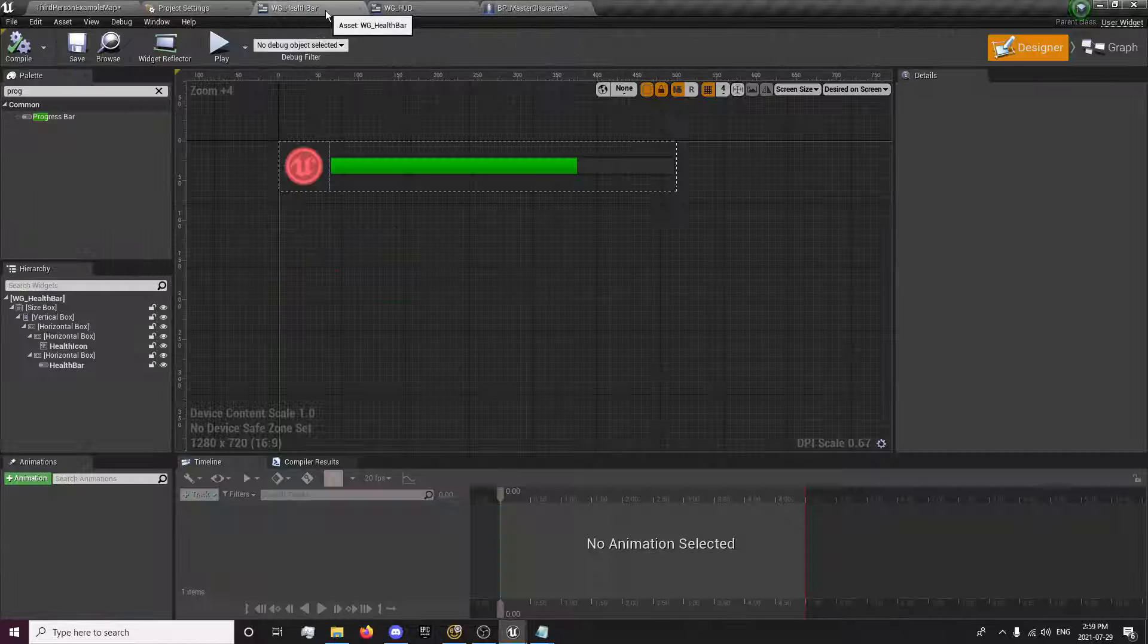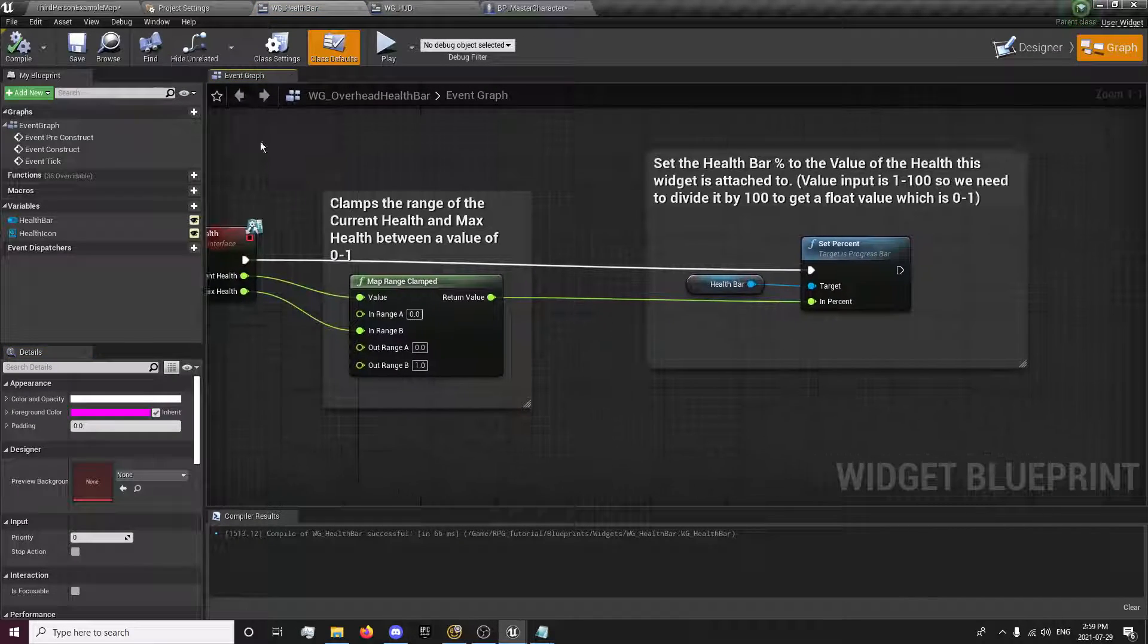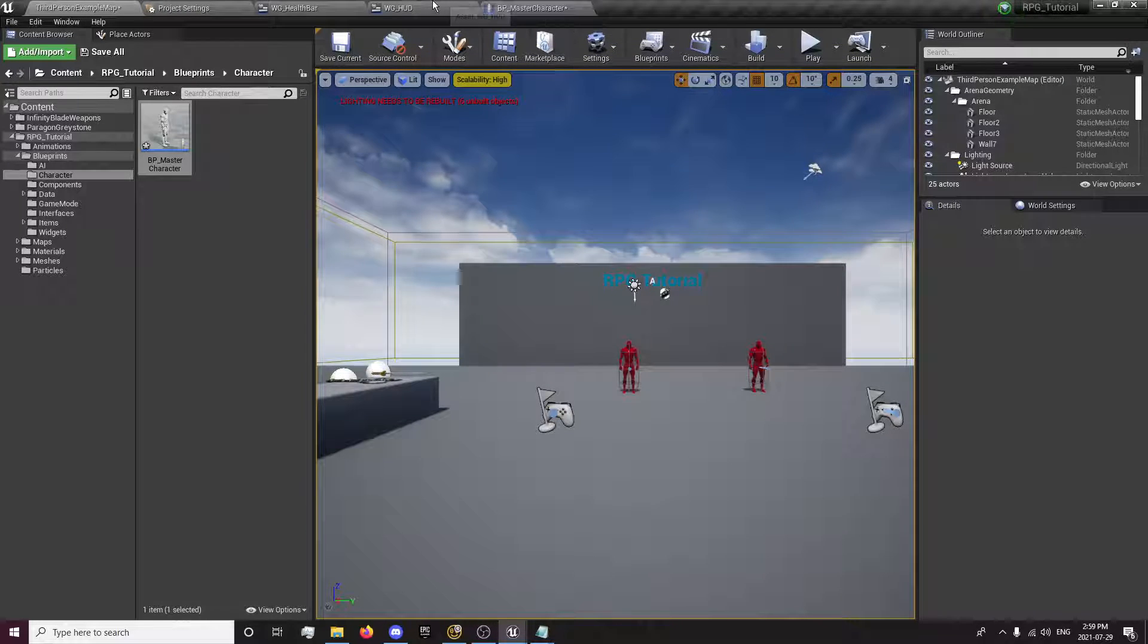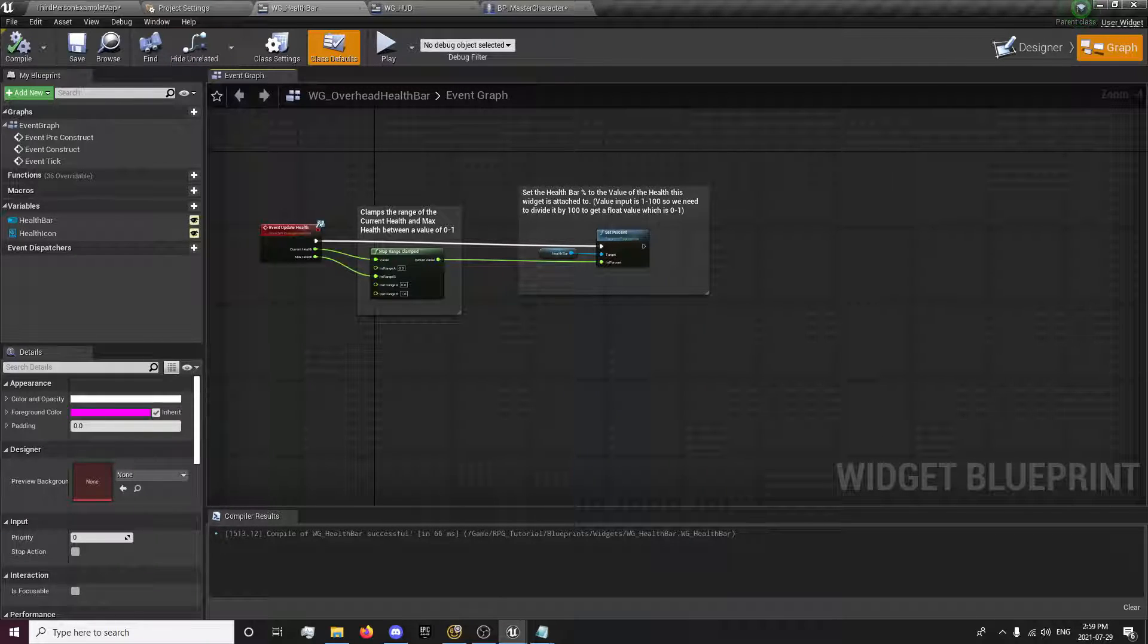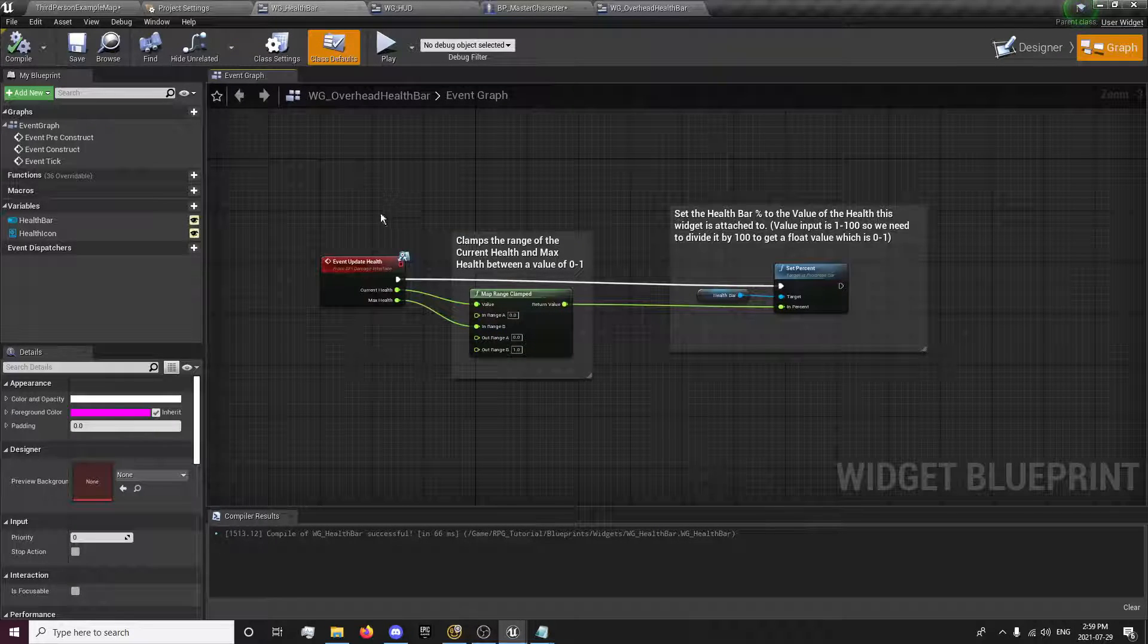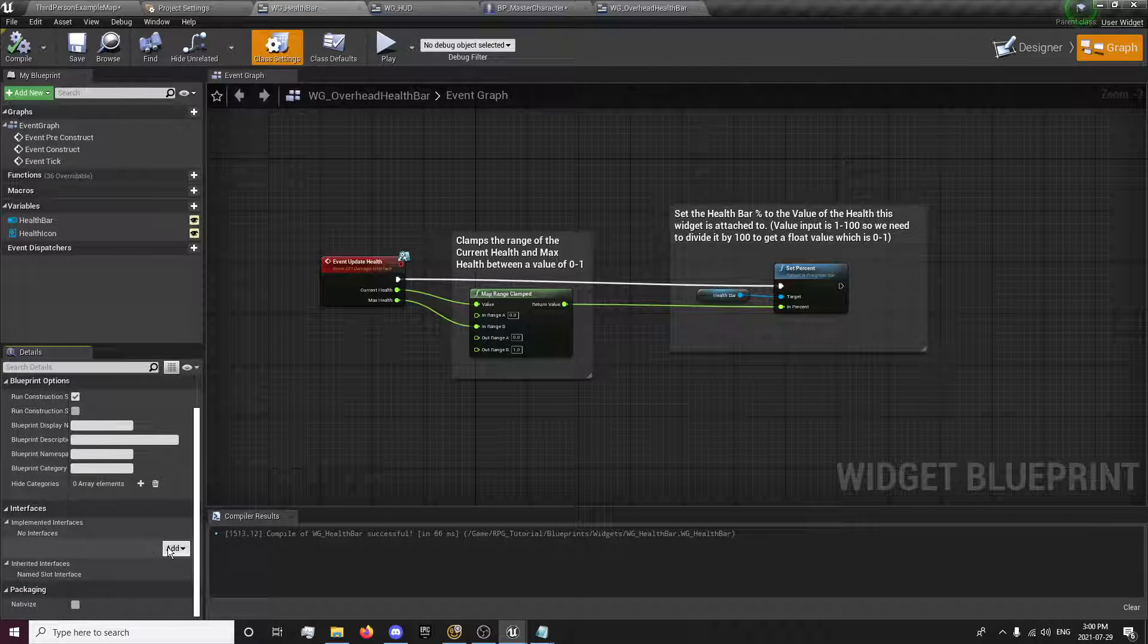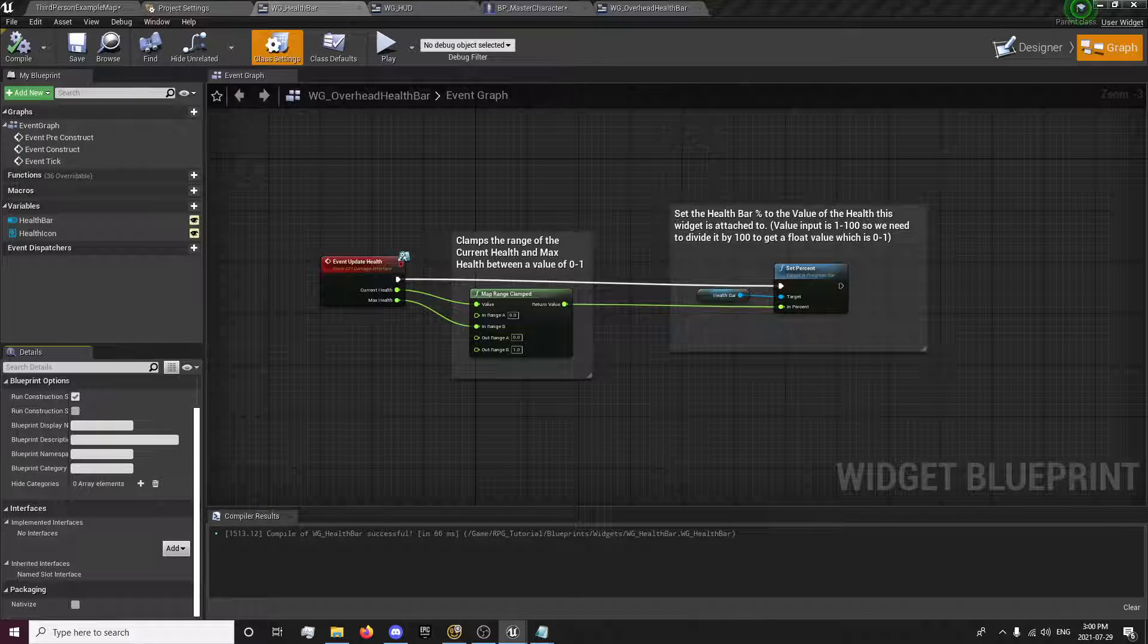And then we need to actually go to our health bar and our event graph. Did I already set this up in the health bar? I do not remember moving this into the health bar. That's weird. So anyways, we want to open up our health bar.